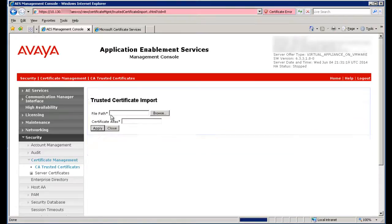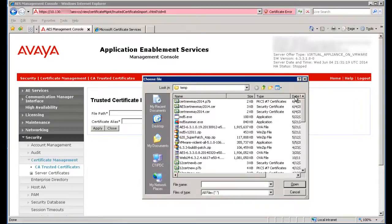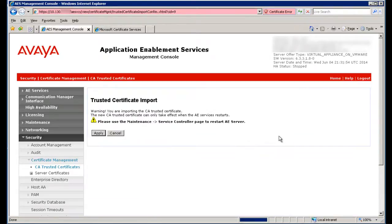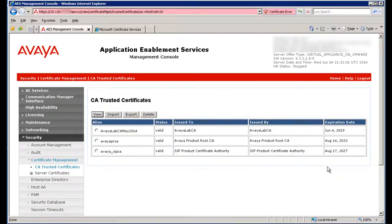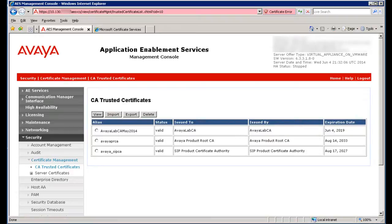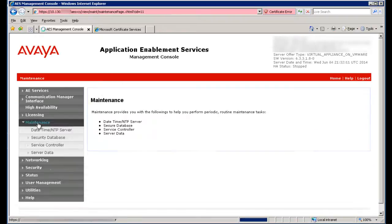Click on Import and then on Browse. Browse to and select the Trusted Certificate that you have just edited. In the Certificate Alias field, provide an alias for the certificate. Note the warning that the new CA Trusted Certificate can only take effect when the AES Services is restarted. Next, click on Apply. You should now see your Trusted Certificate listed under the CA Trusted Certificates in the AES Management Console.